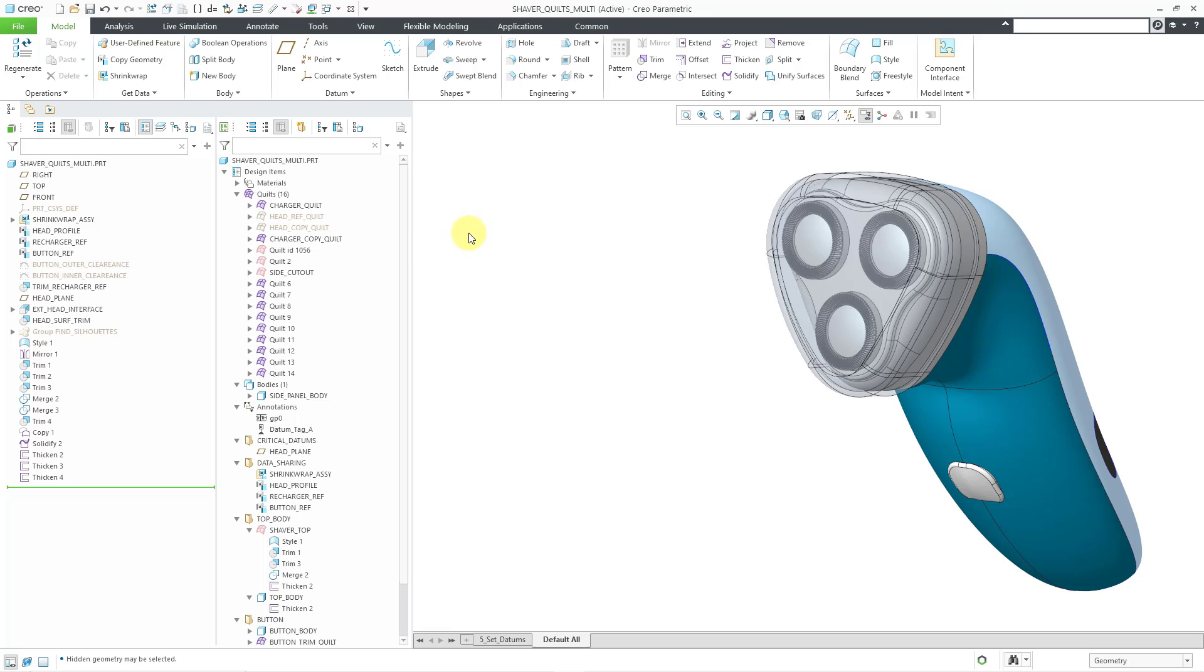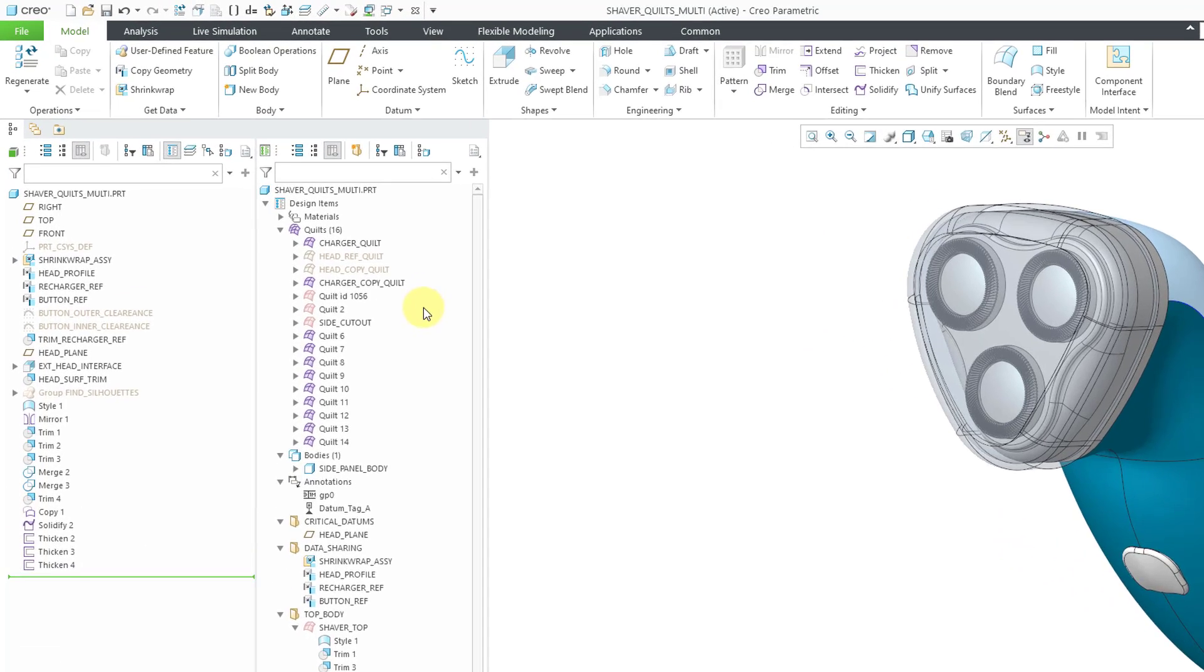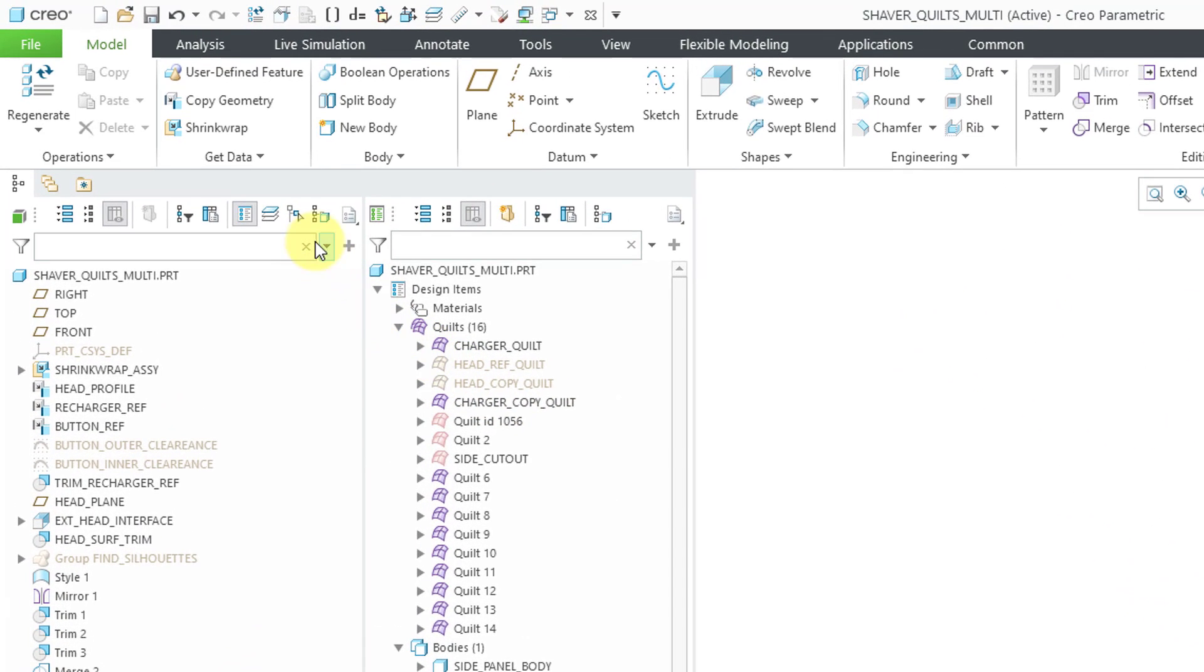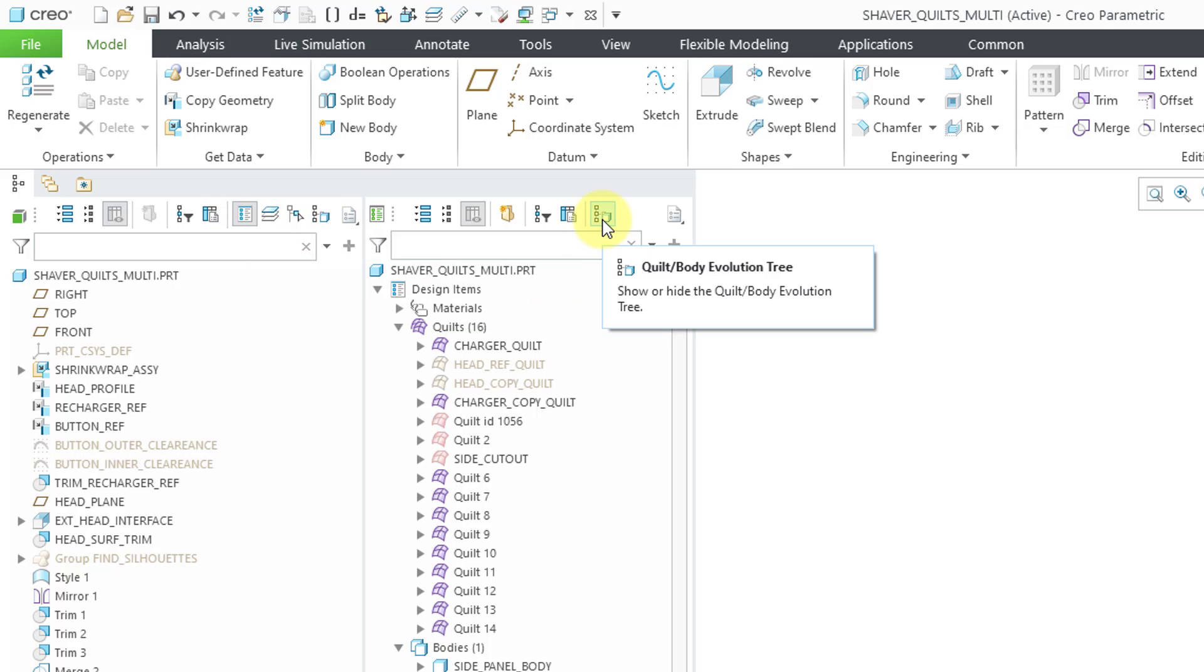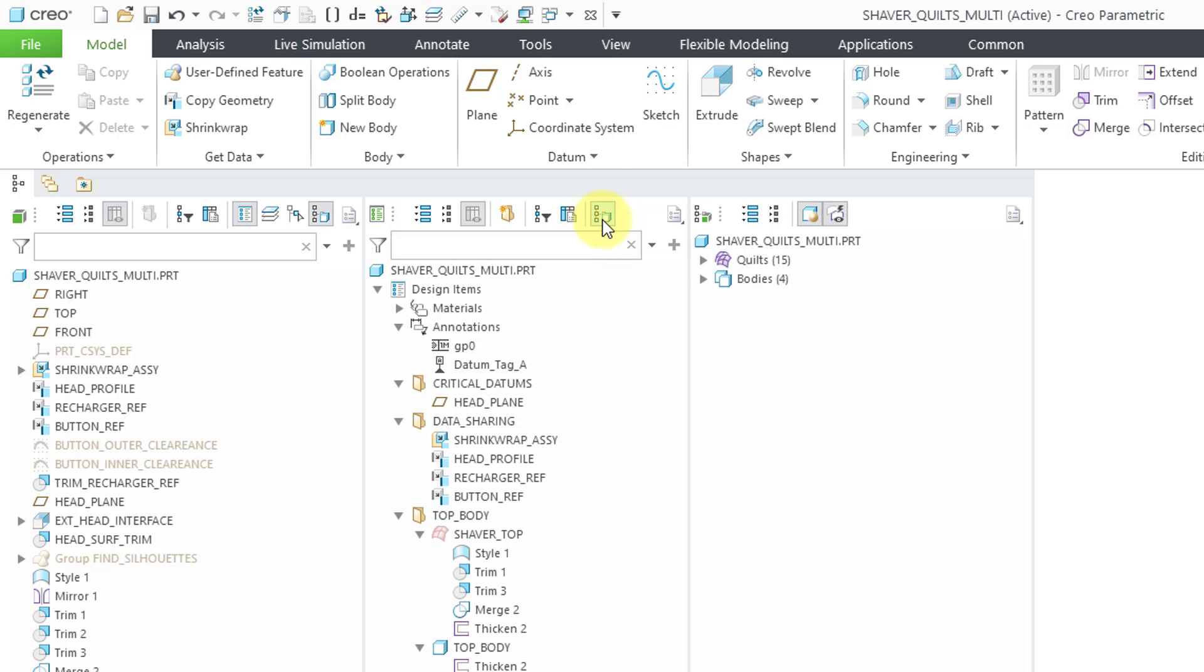In a previous video, I talked about the enhancements to the model tree. In another video, I talked about the enhancements to the design tree. This is a brand new tree. To open the new tree, you can do it from the model tree from this icon. In the design tree, you have the very same icon. So when I click on it...